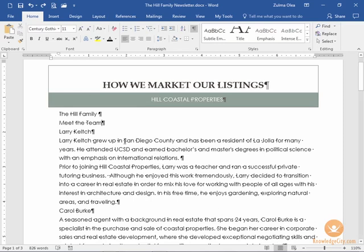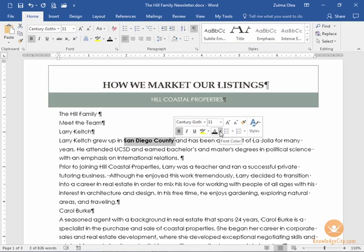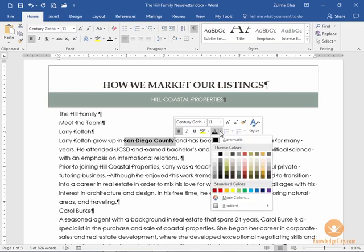For example, here I'm going to select San Diego County and I'm going to make it so that it is bolded in a different font color. I will choose some sort of a dark green here.